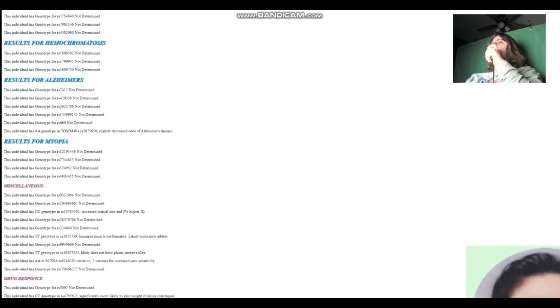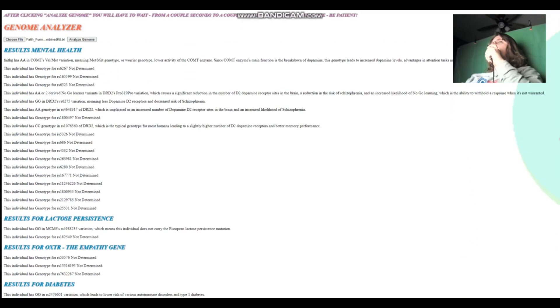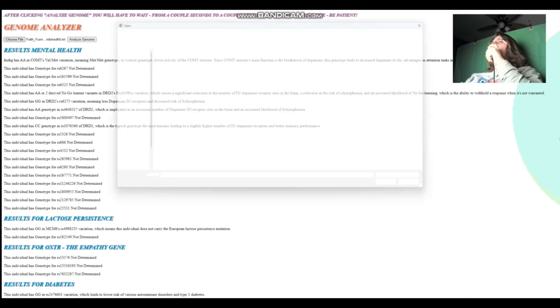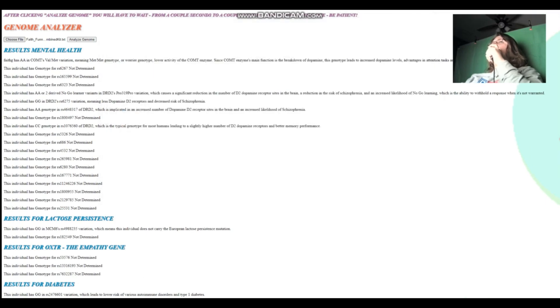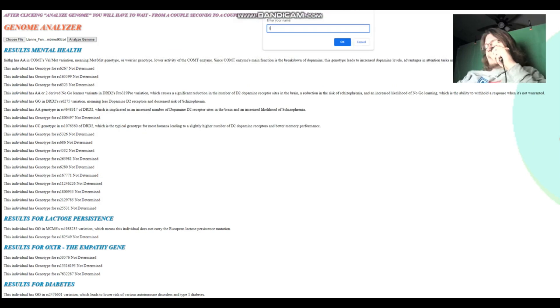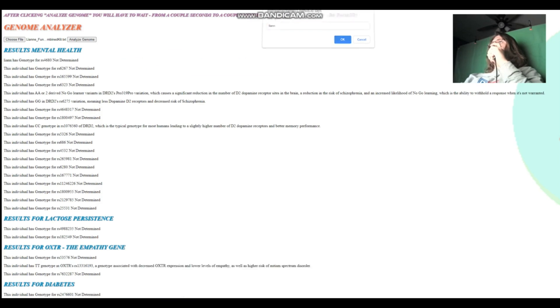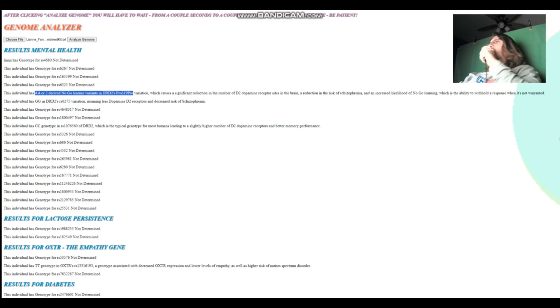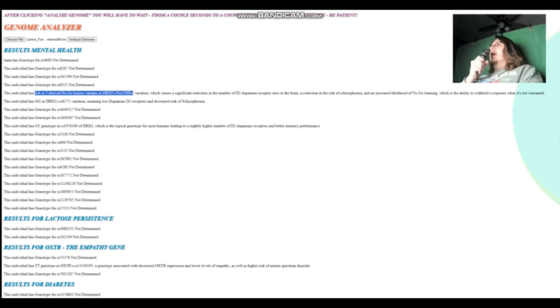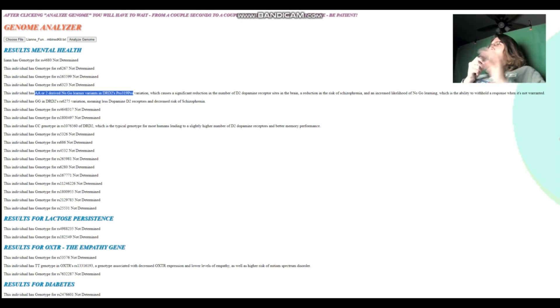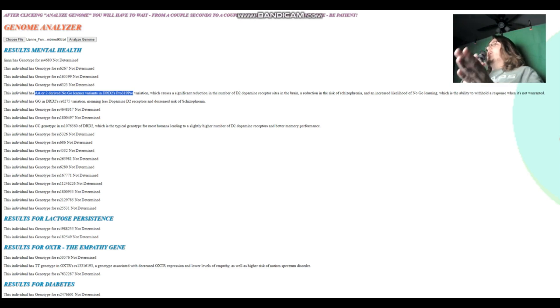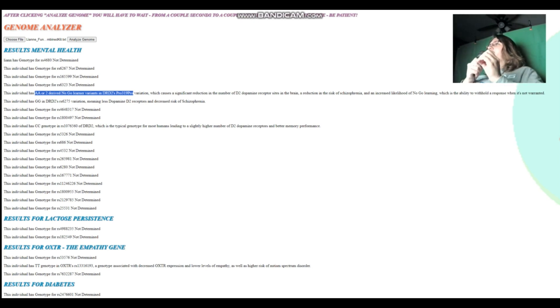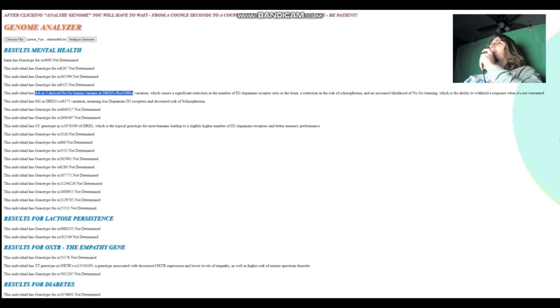We're going to reset the scores. And now we're going to look at Leanne, our final individual. So Leanne also has two derived no-goal learner variants and that's crazy. Three of these women, and they all have two no-goal learner variants in DRD2 Pro419Pro. You know how bizarre that is? This is a very stereotypical European genotype to have. Outside of Europe, it doesn't occur. Outside of Europe, you're never going to find an African or an East Asian with AA genotype here. But even in Europe, AA genotype is something like 20 or 25% of people. So the fact that all three of them have AA genotype is kind of crazy.